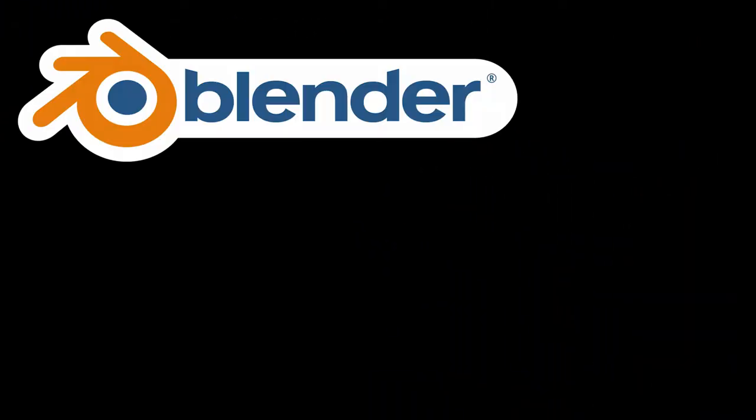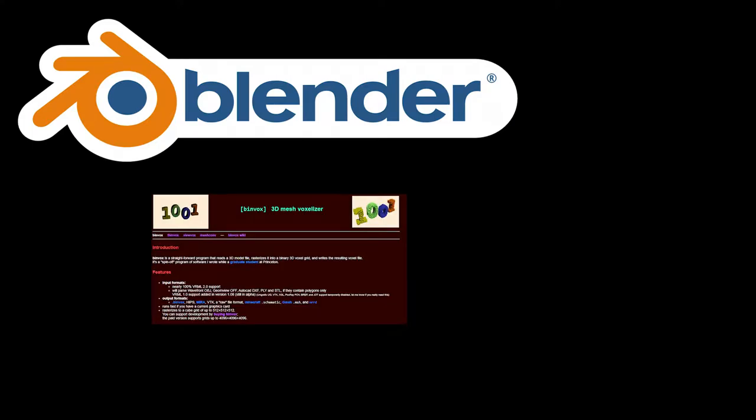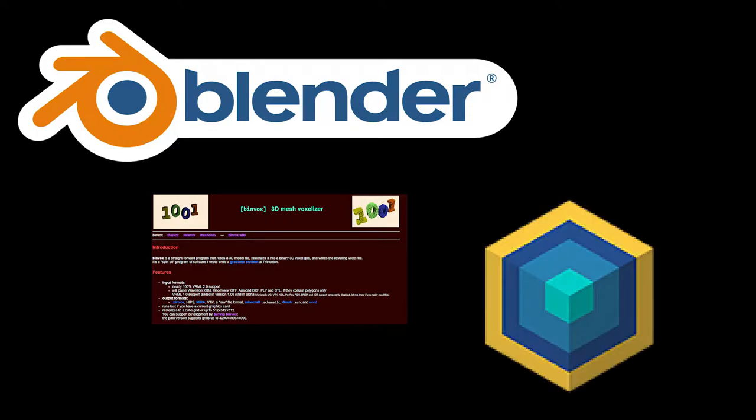Today I'll be showing you how to take a model in Blender and convert it into a Minecraft schematic with Binvox so you can then load it into your worlds with Amulet.